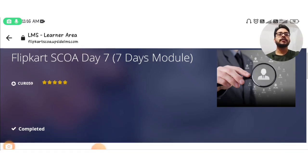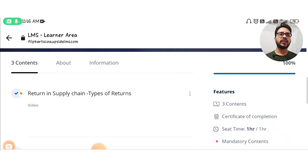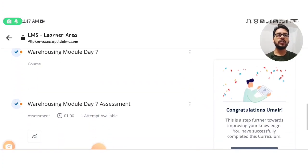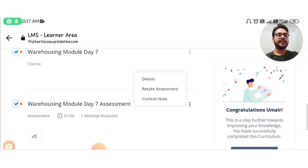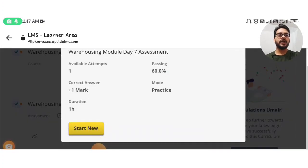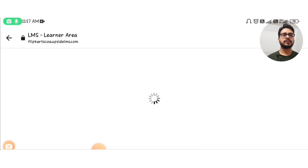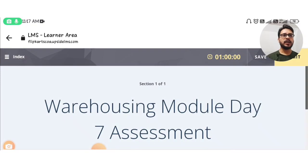As you can see, this is Flipkart SCO Day 7 — returns in supply chain, types of returns. We have already watched this video. Now we are in module Day 7, which is a game-based course. We will click on the three-dot menu and select 'Retake Assessment.' It will take some time to open, so have patience. You can see we are now in the module Day 7 assessment.